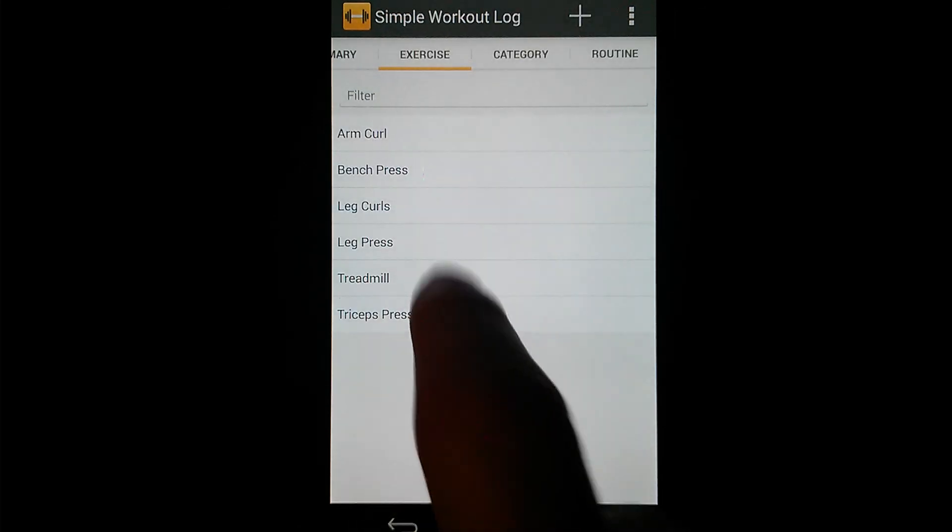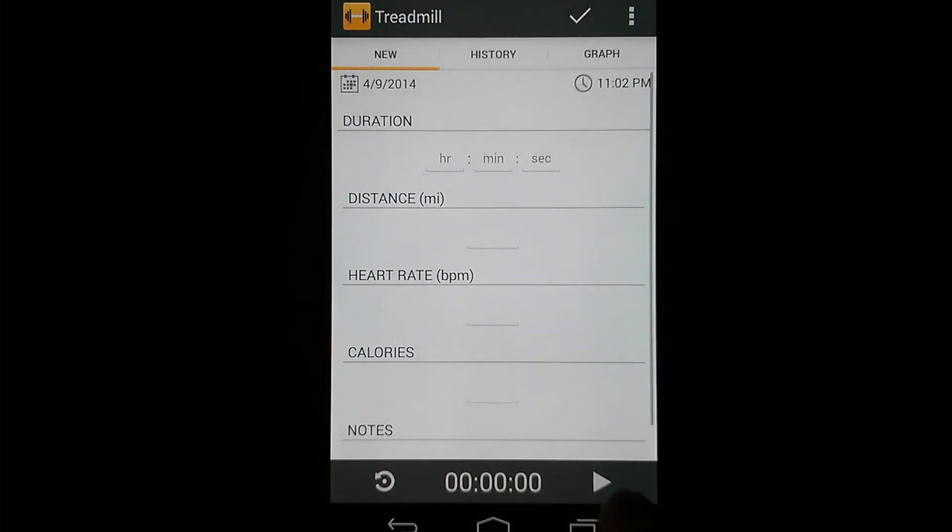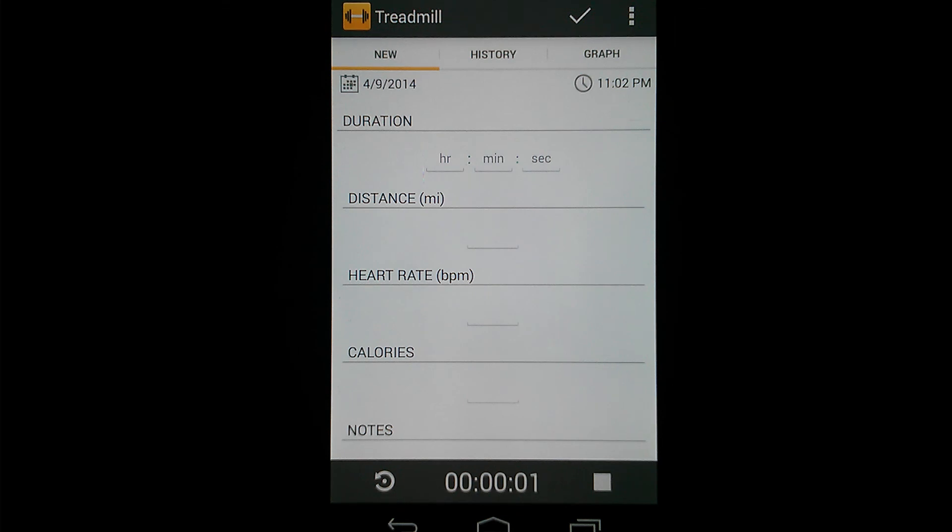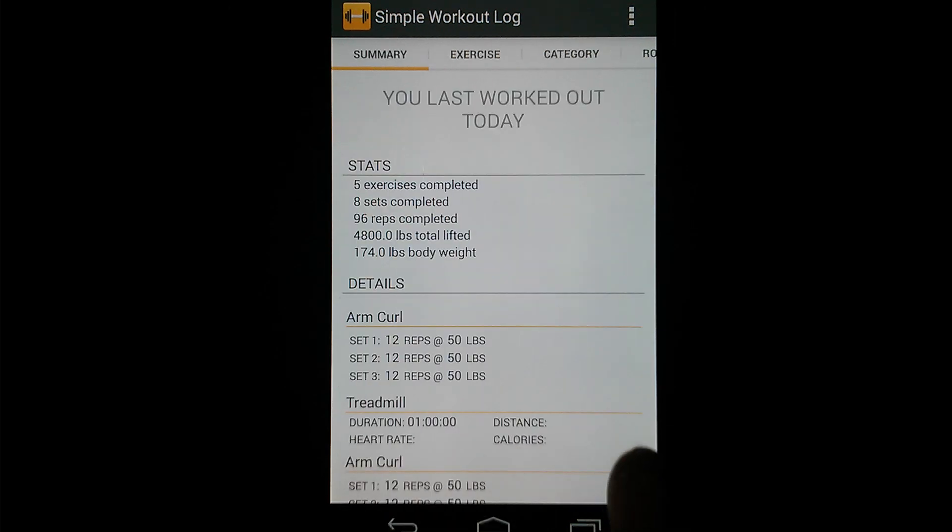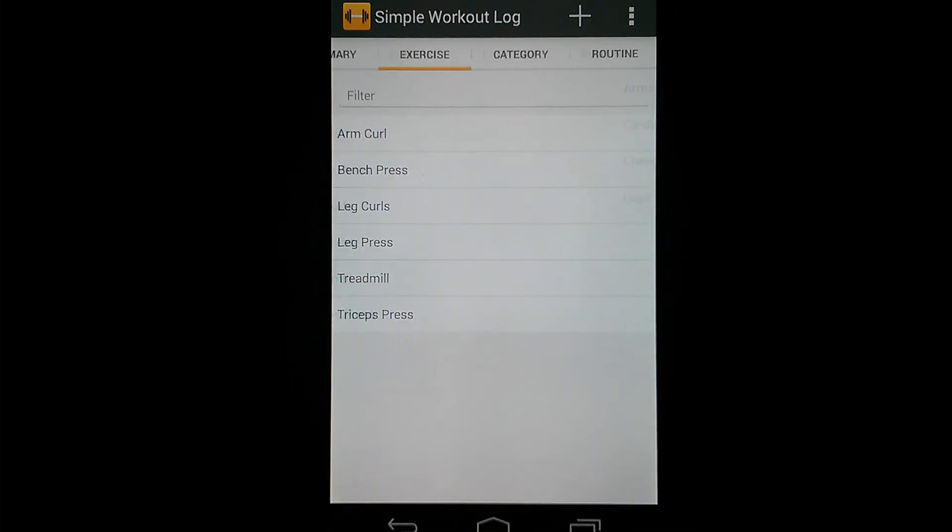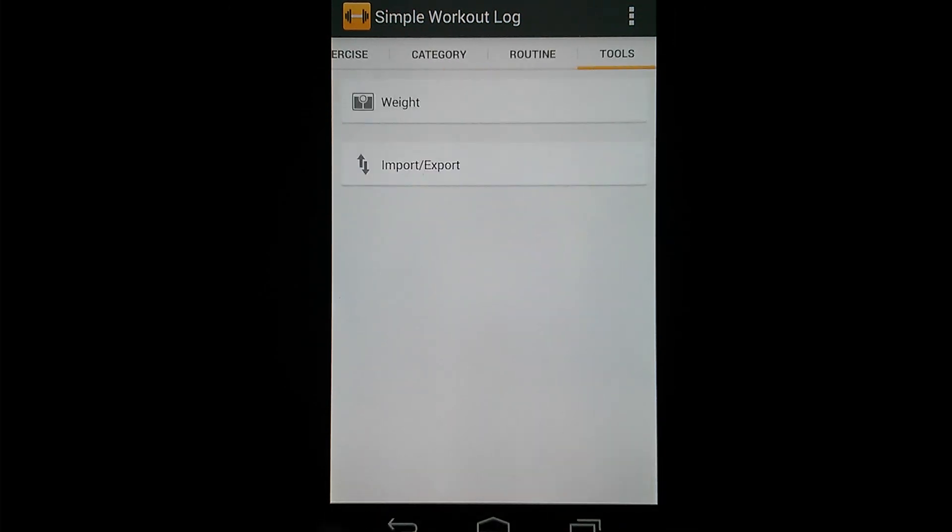And then on cardio exercises, we've just added a simple stopwatch, which again, very very basic. So I think that about does it for this video.